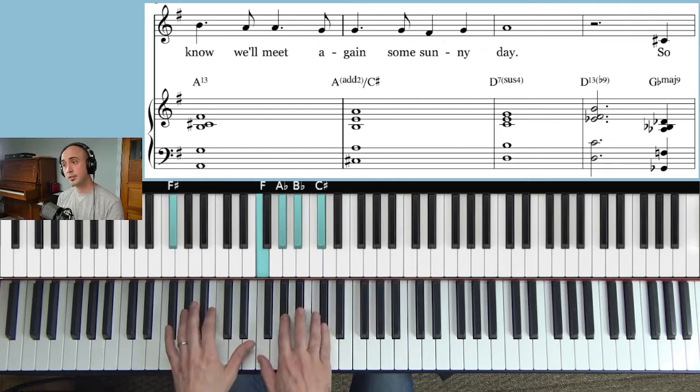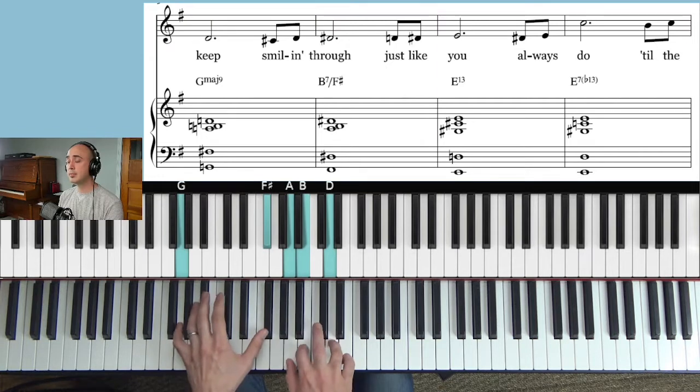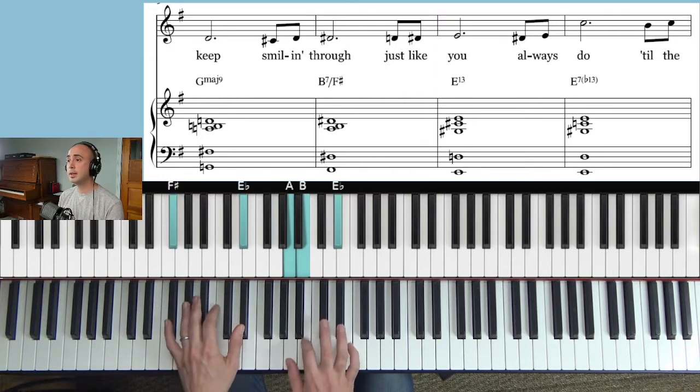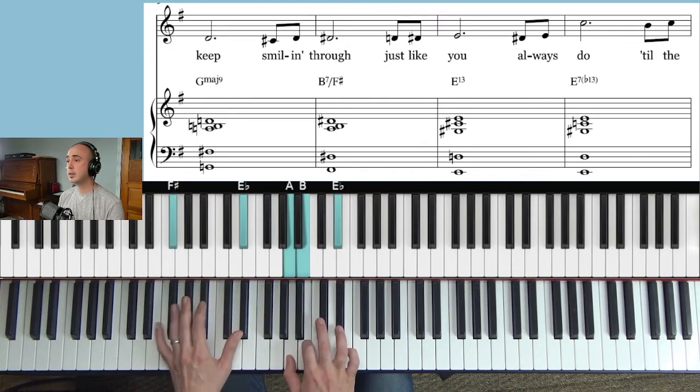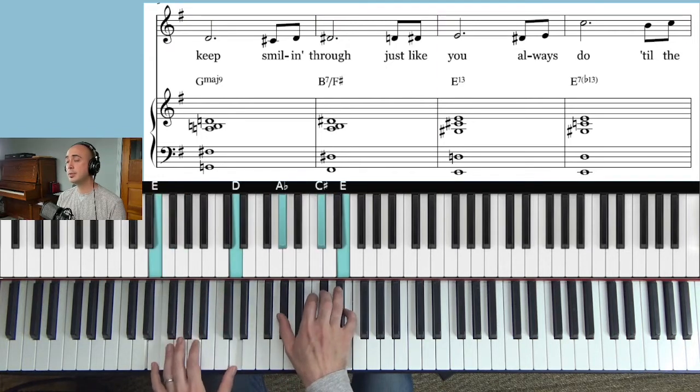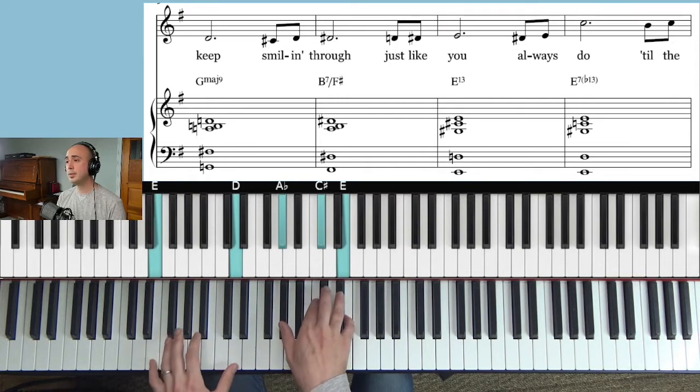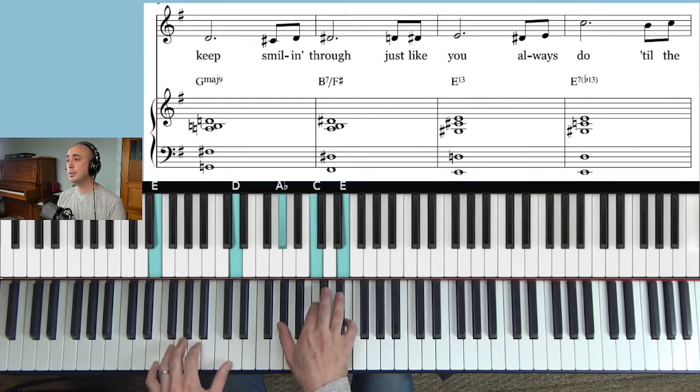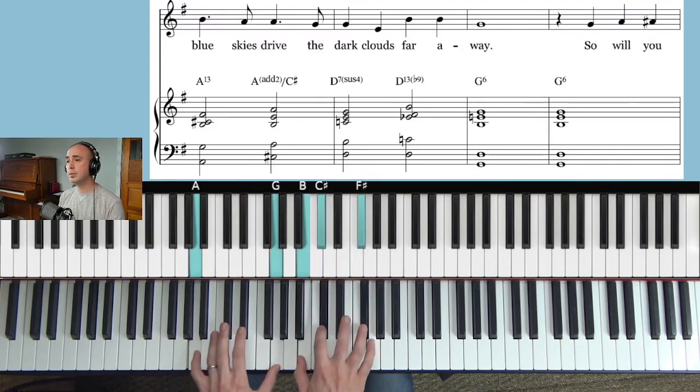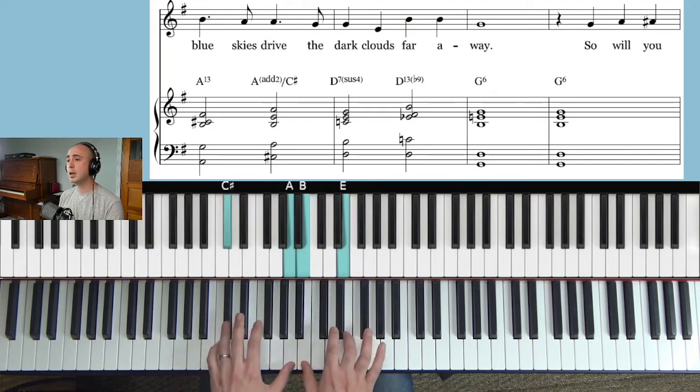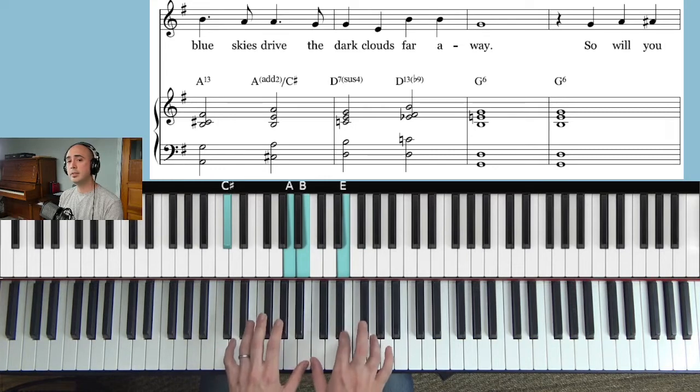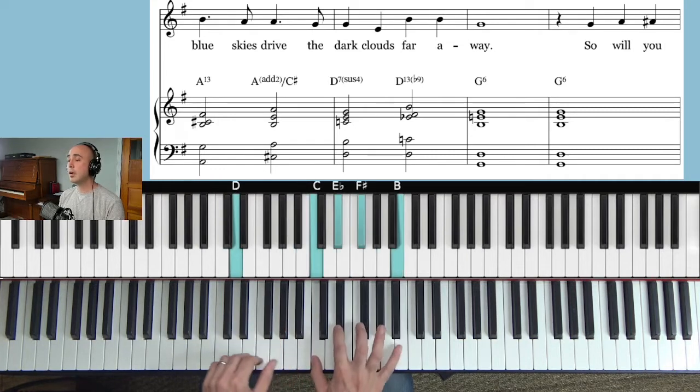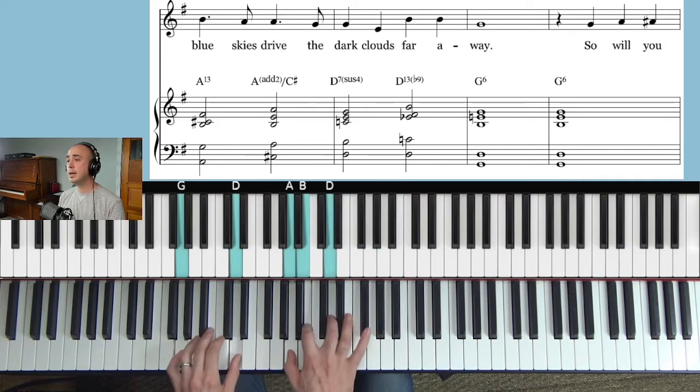So keep smiling through just like you always do, till the blue skies drive the dark clouds far away